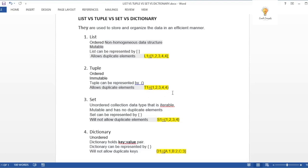A tuple is also ordered and non-homogeneous. A set, like in mathematics, does not allow duplicates — it's an unordered collection. If you add a duplicate value, it won't be stored; only unique values are kept. A dictionary is also unordered and holds key-value pairs, like a map. So set and dictionary are unordered, while list and tuple are ordered.